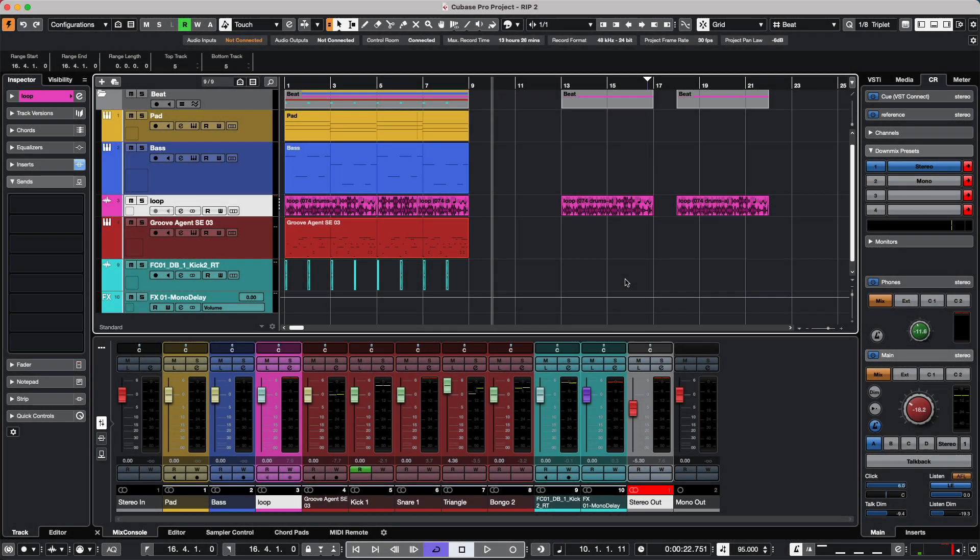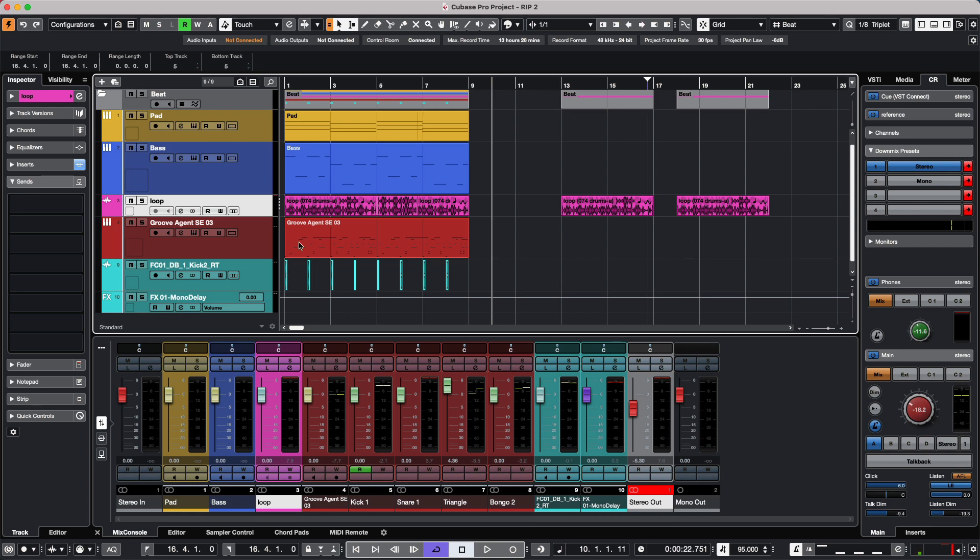Let's take a look at the different flexibility when using render in place in Cubase. When you need to render edits together, or virtual instruments with effects, or audio tracks with effects, we can do this very easily using render in place.